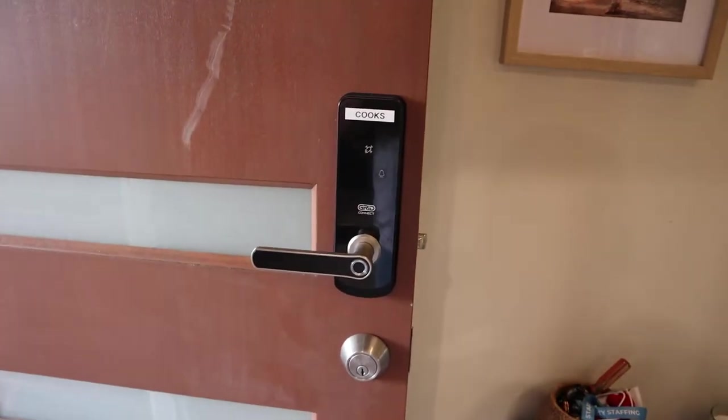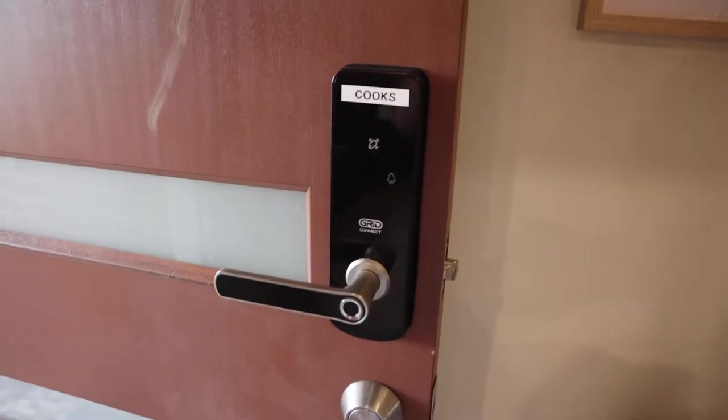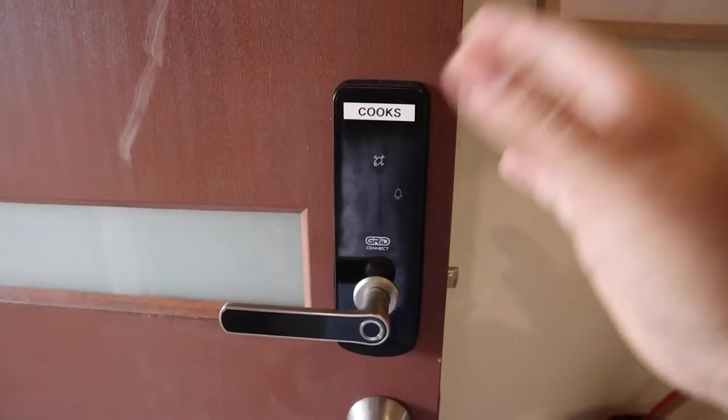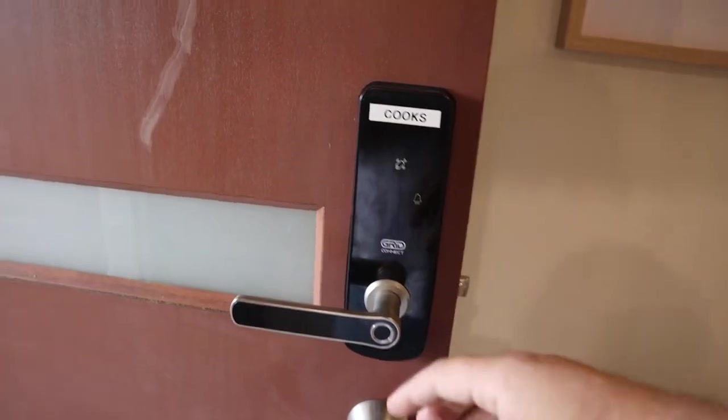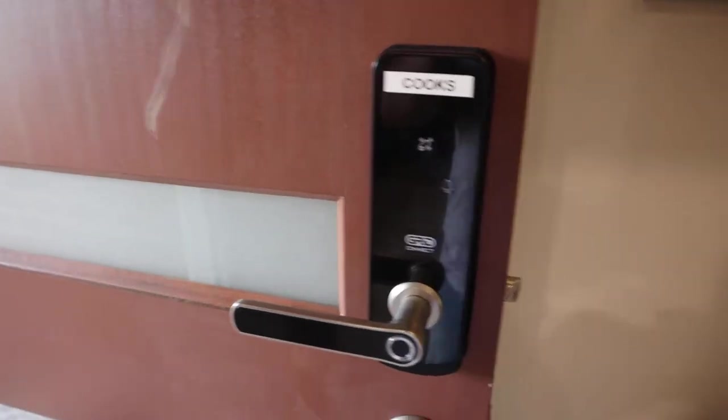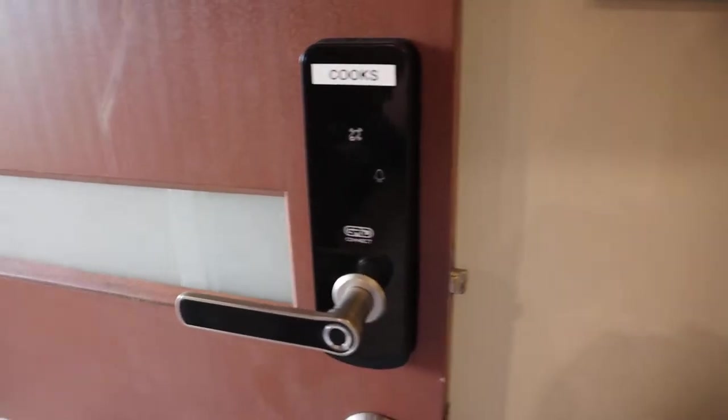Hey guys, welcome back to another review here for this Tata Smart Door Handle Lock that I've just purchased.